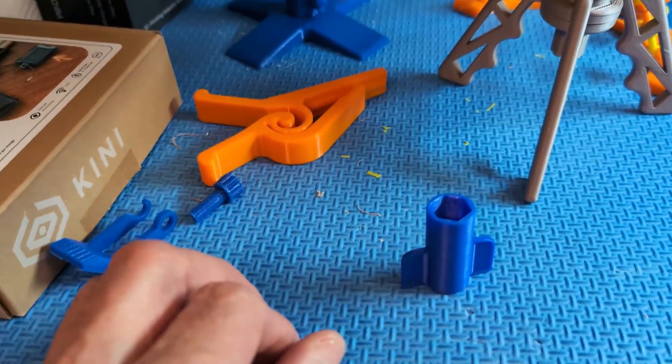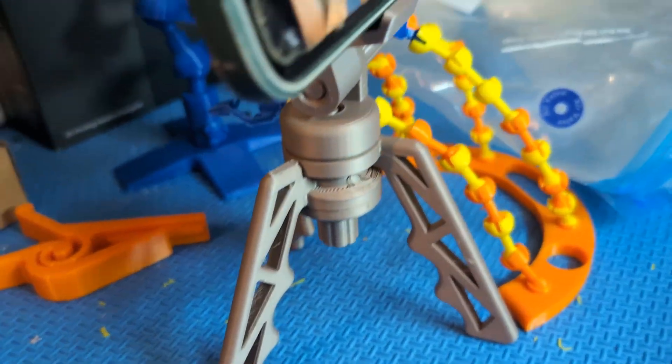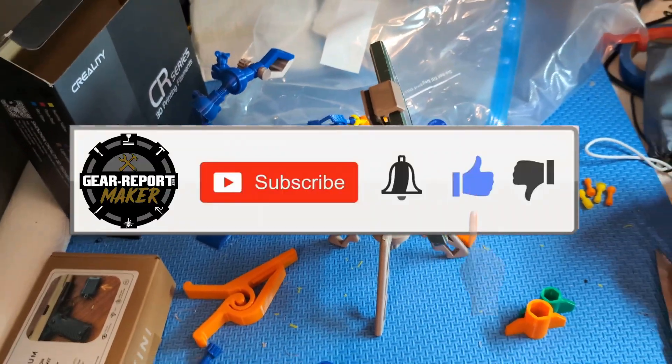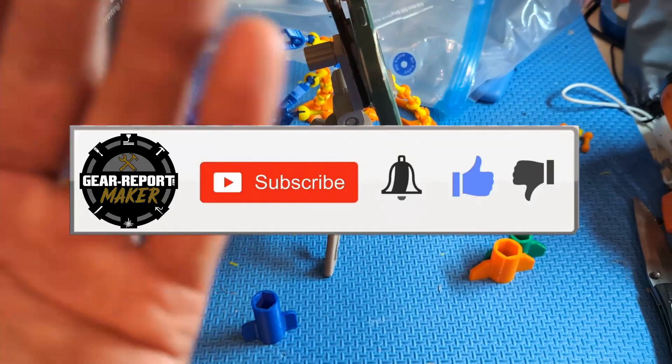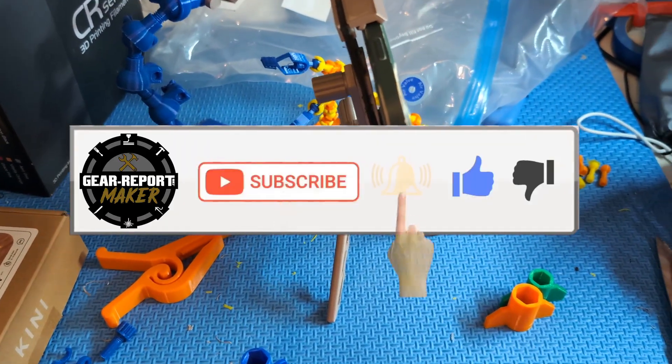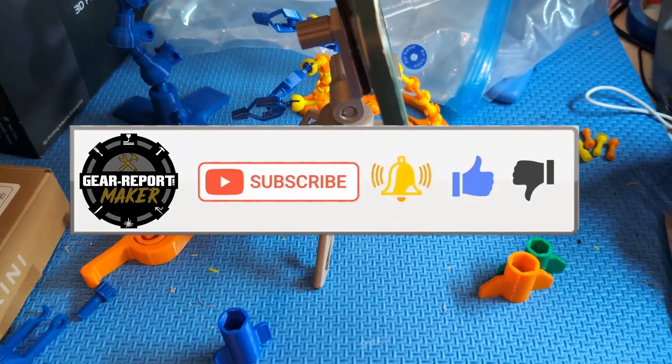So just some ideas of some quick, easy, simple things that you can print on a 3D printer. Let me know what you think of these. If you have any ideas for other things we should print that are going to be useful.